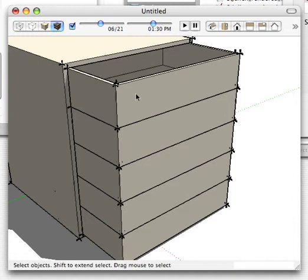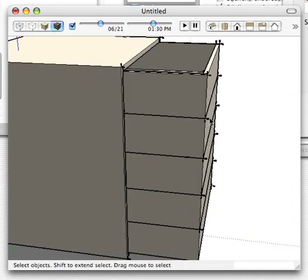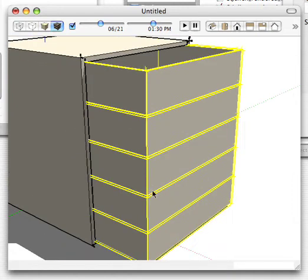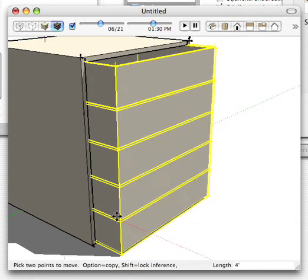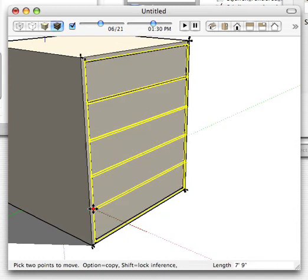And let's just go ahead and maybe select all of those and slide them right back on in. There we go.